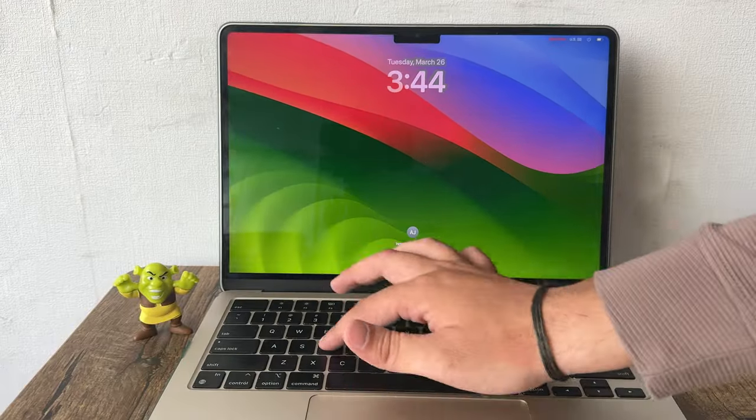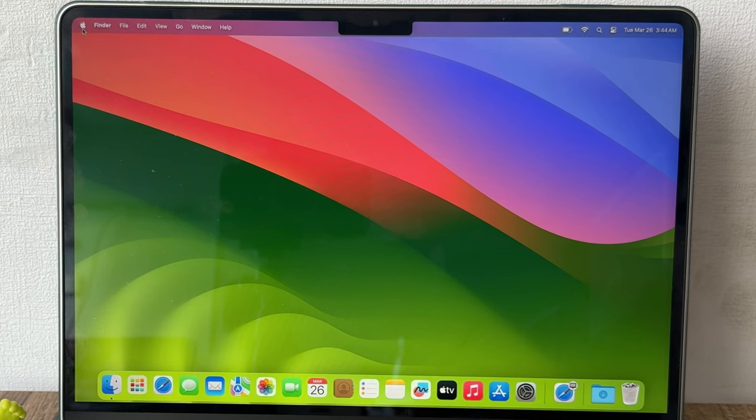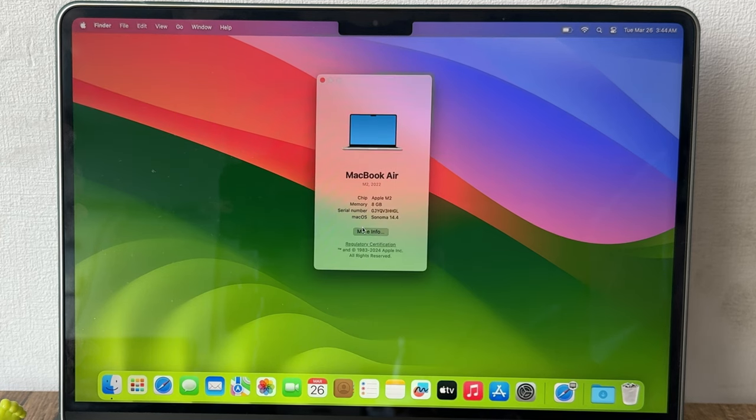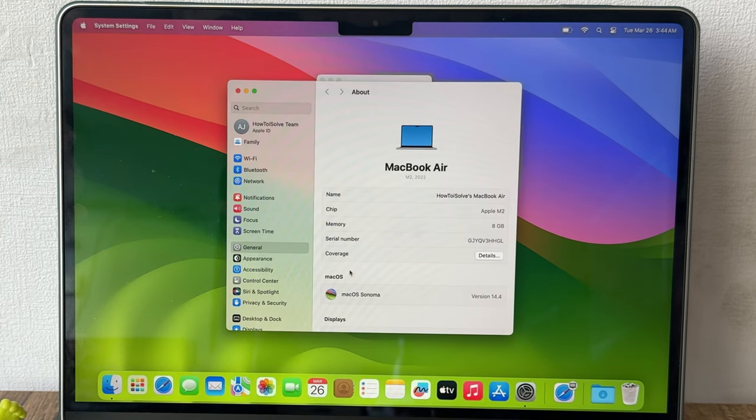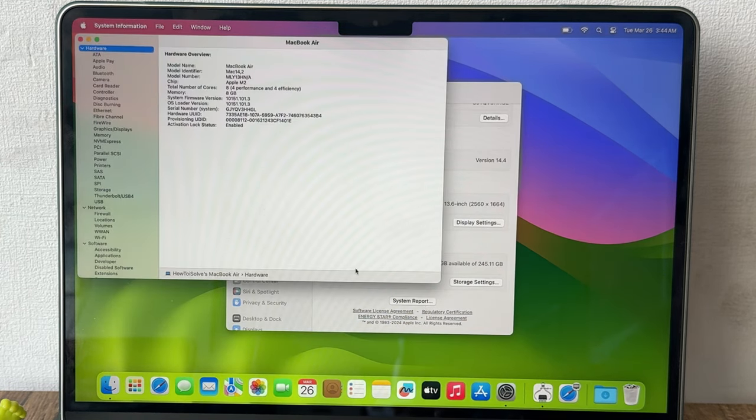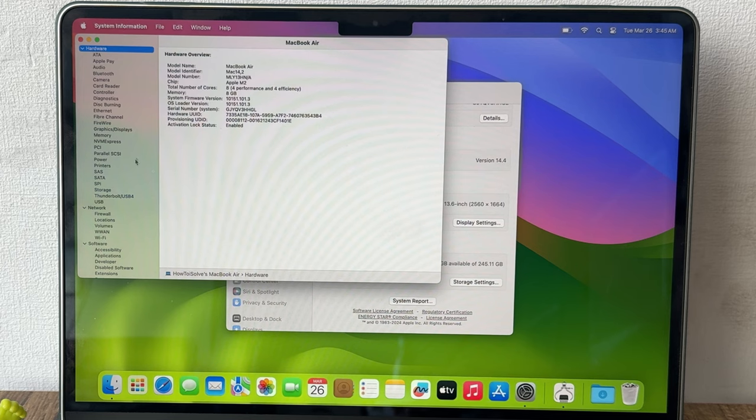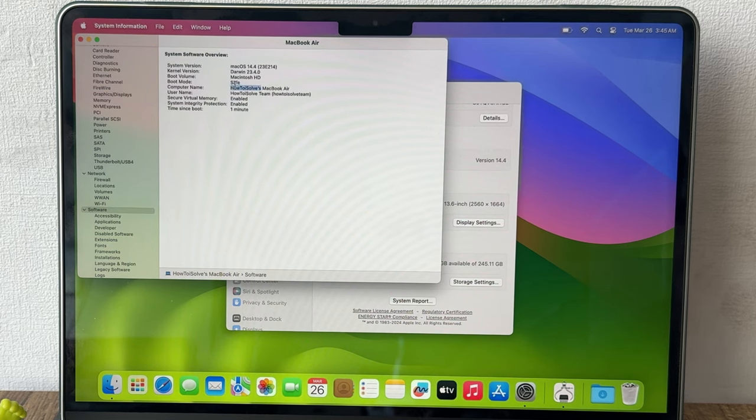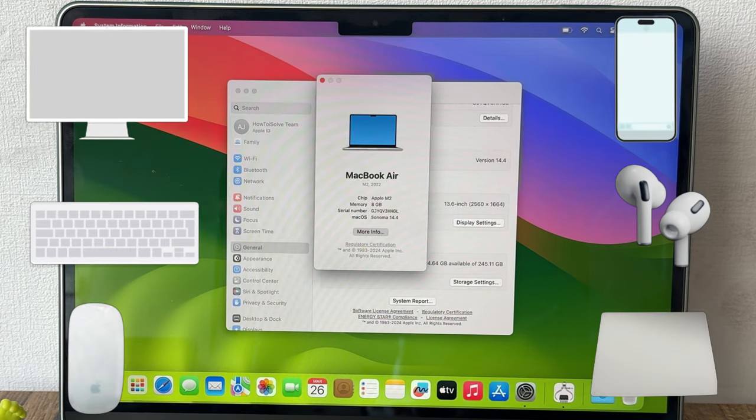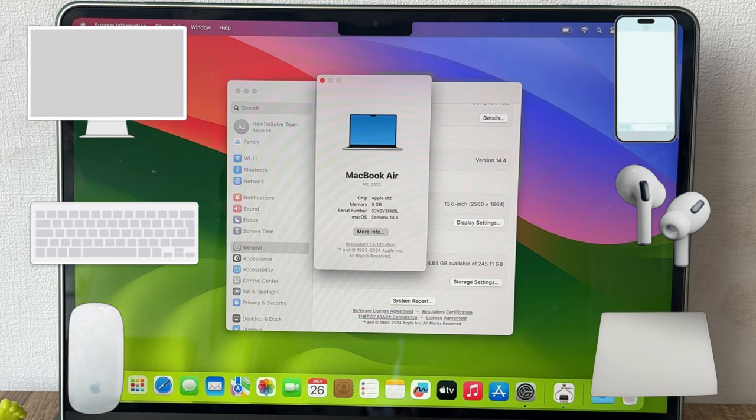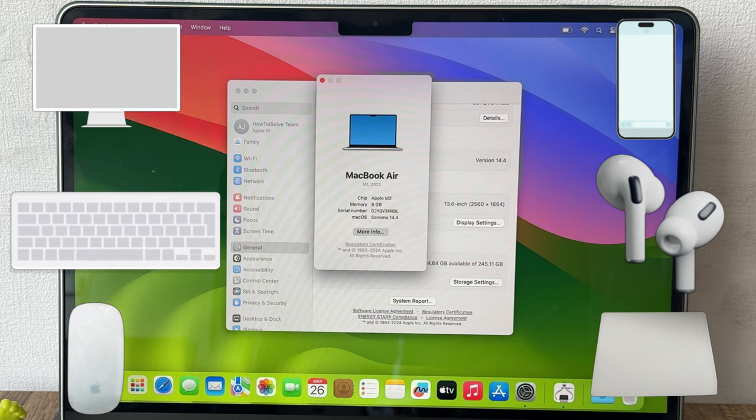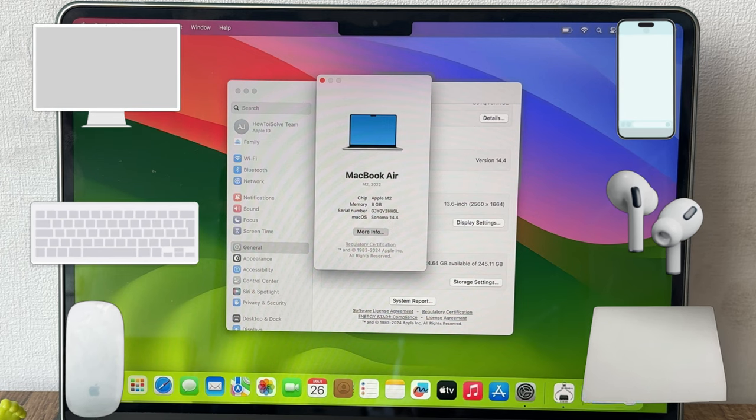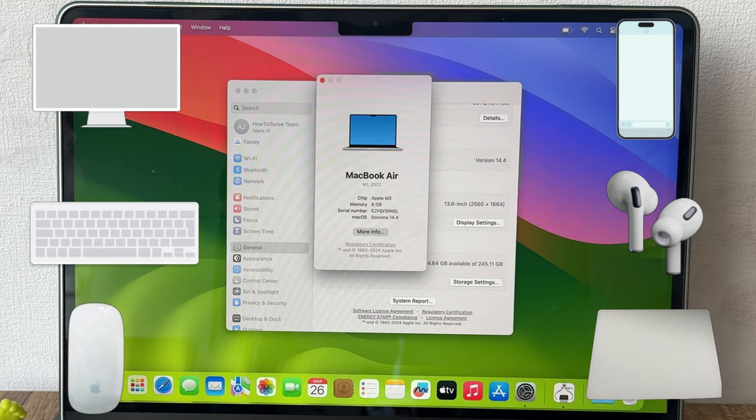Alternatively, open the spotlight search and type system information, then press the return key. Click on software from the left side panel. You will see boot mode. Now try to connect Bluetooth device in safe mode. If the problem is fixed automatically in safe mode, simply restart your Mac to exit safe mode.